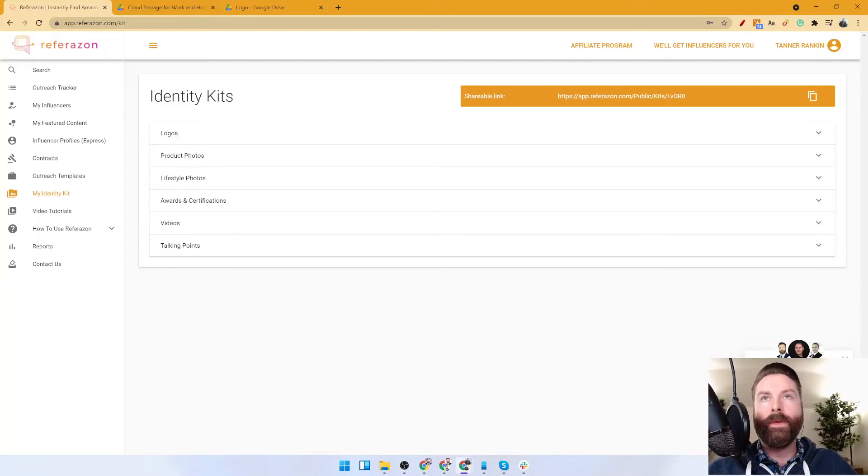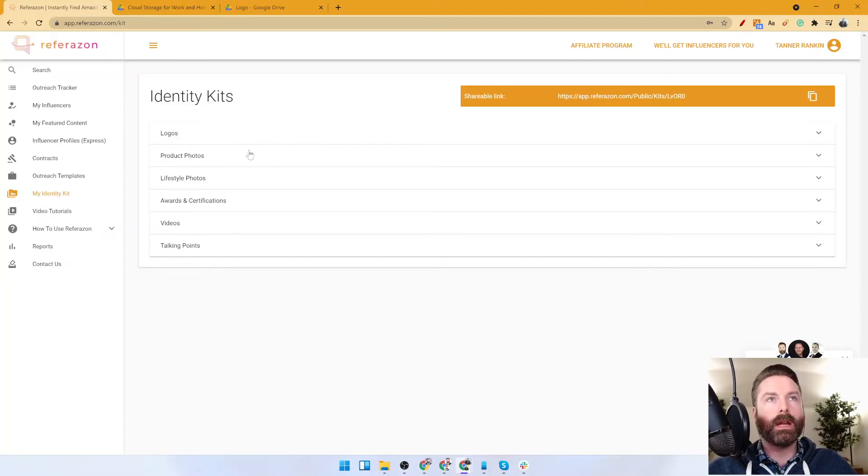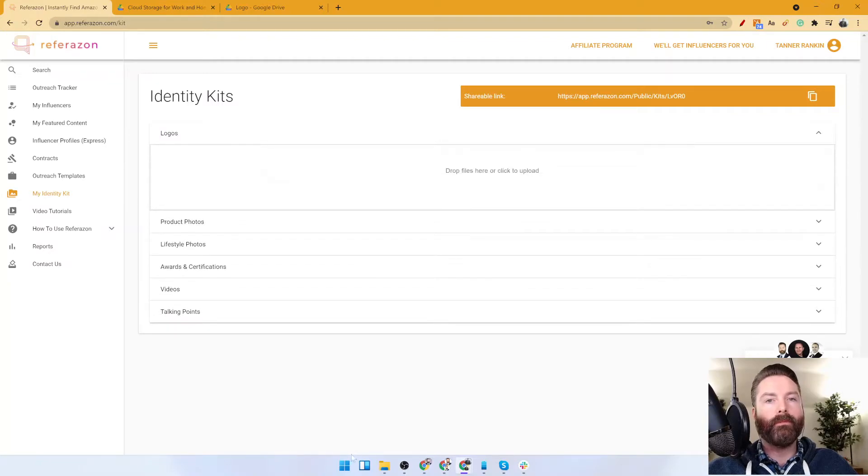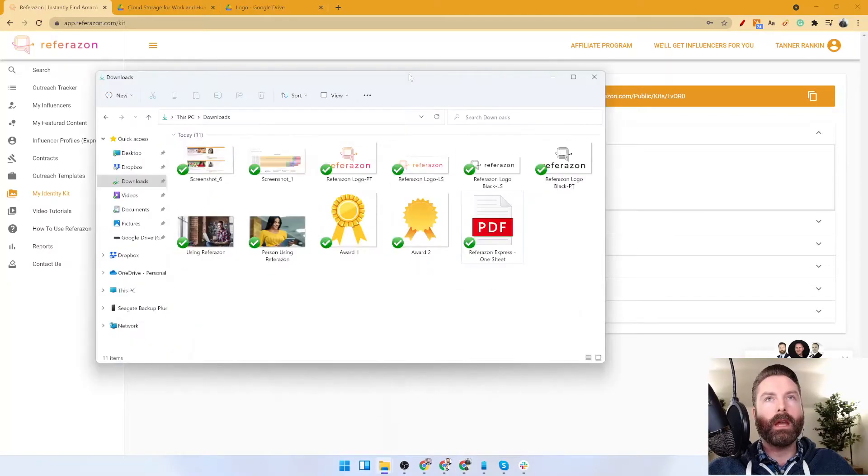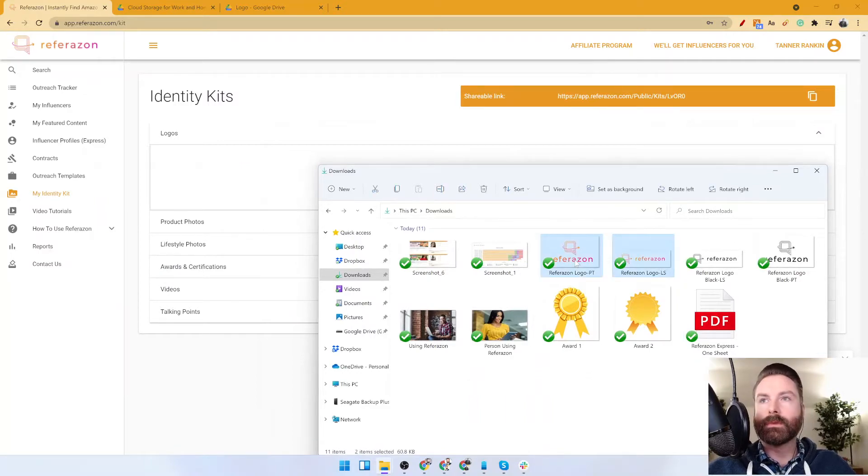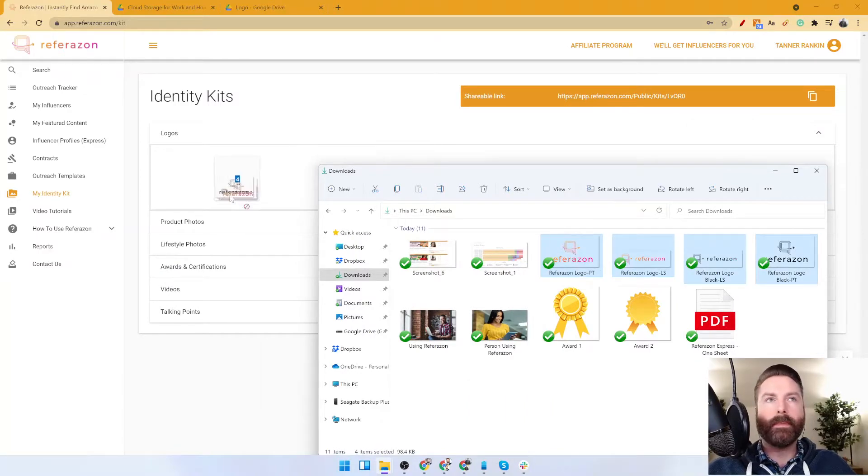So what you do is come into your identity kit, click on logo, and upload your logos. Just grab a couple here.